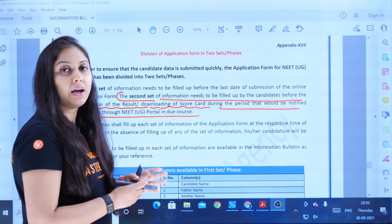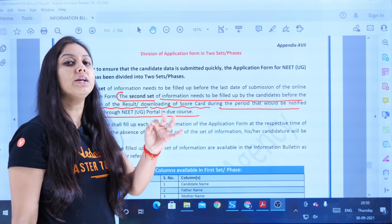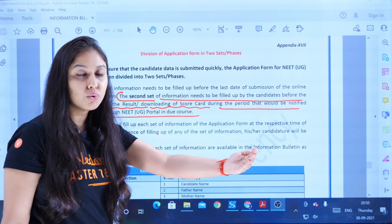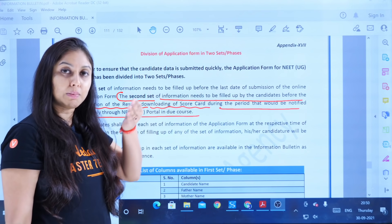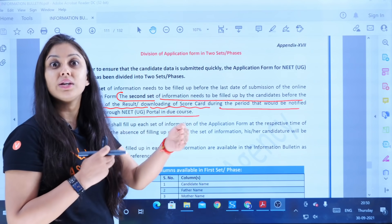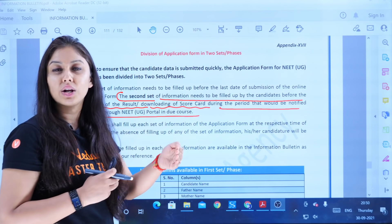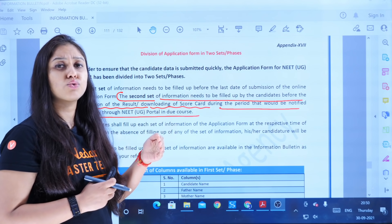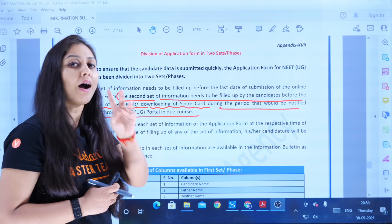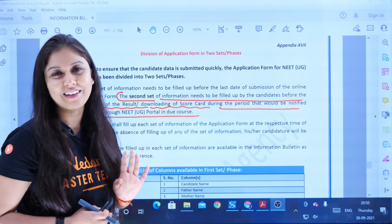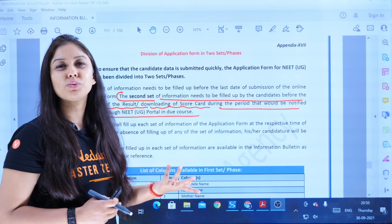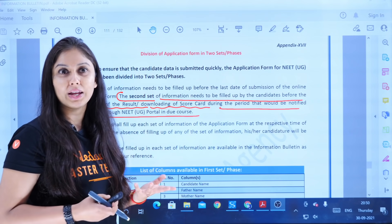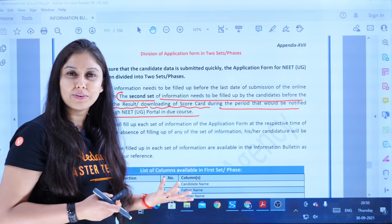This line tells you that now is the time — your result will be announced, your paper is finished, and you can expect Phase 2 registration in the form of the registration form anytime. It has not come until now, so you may be wondering whether you'll get it or not, and there is a lot of confusion.